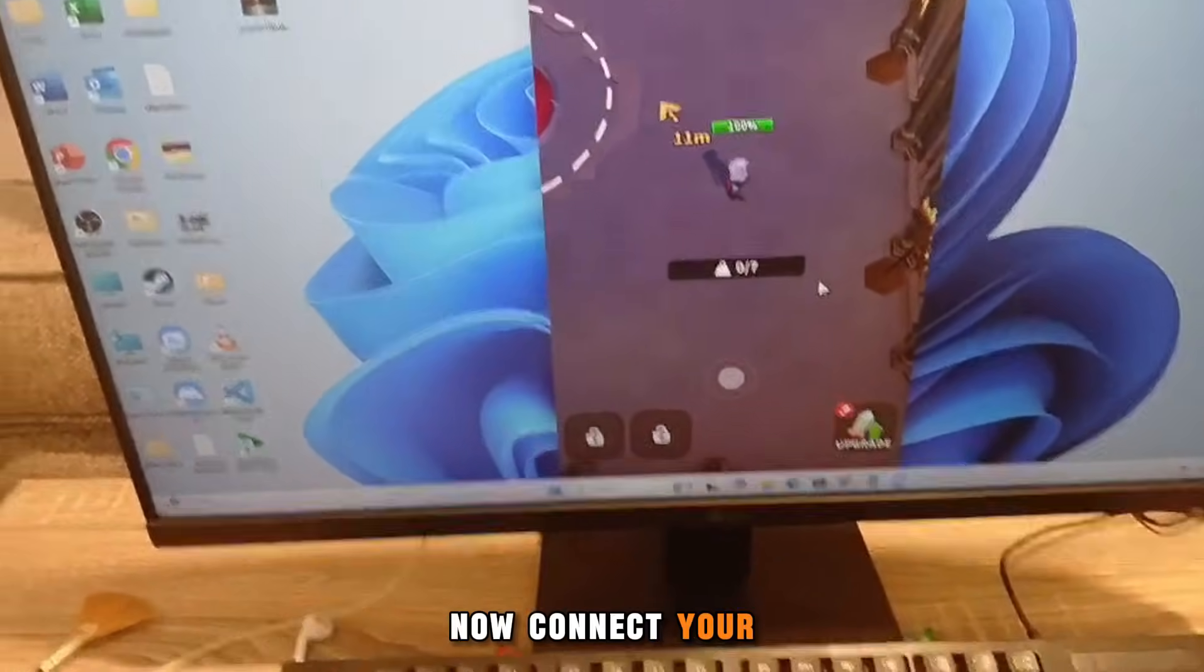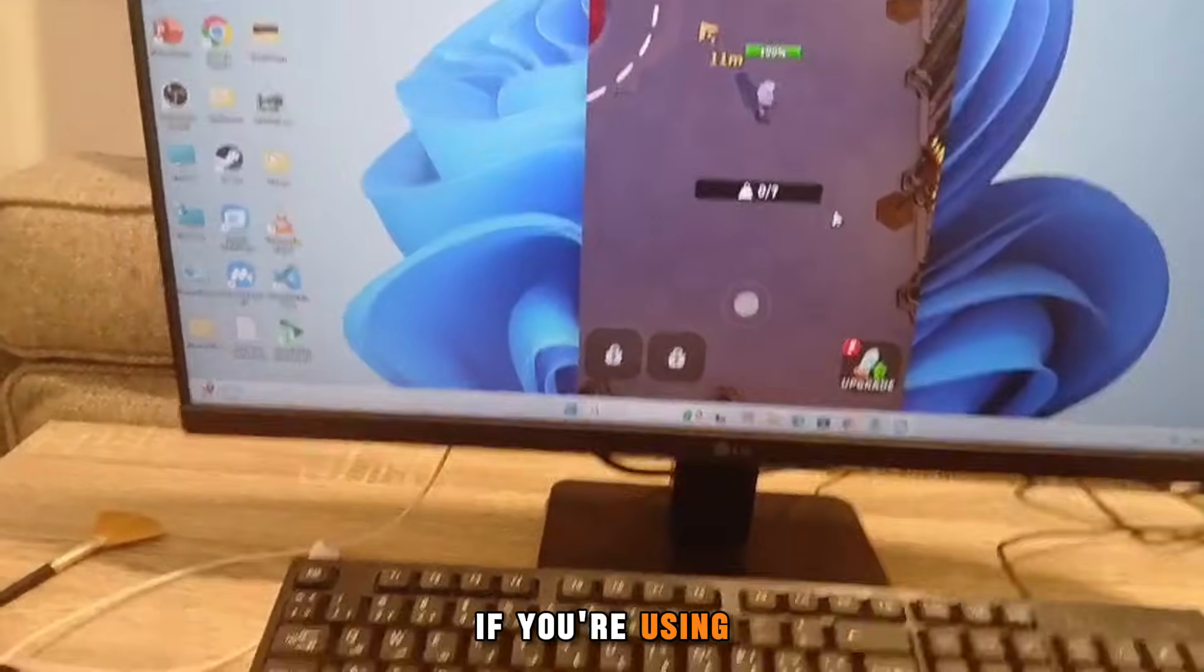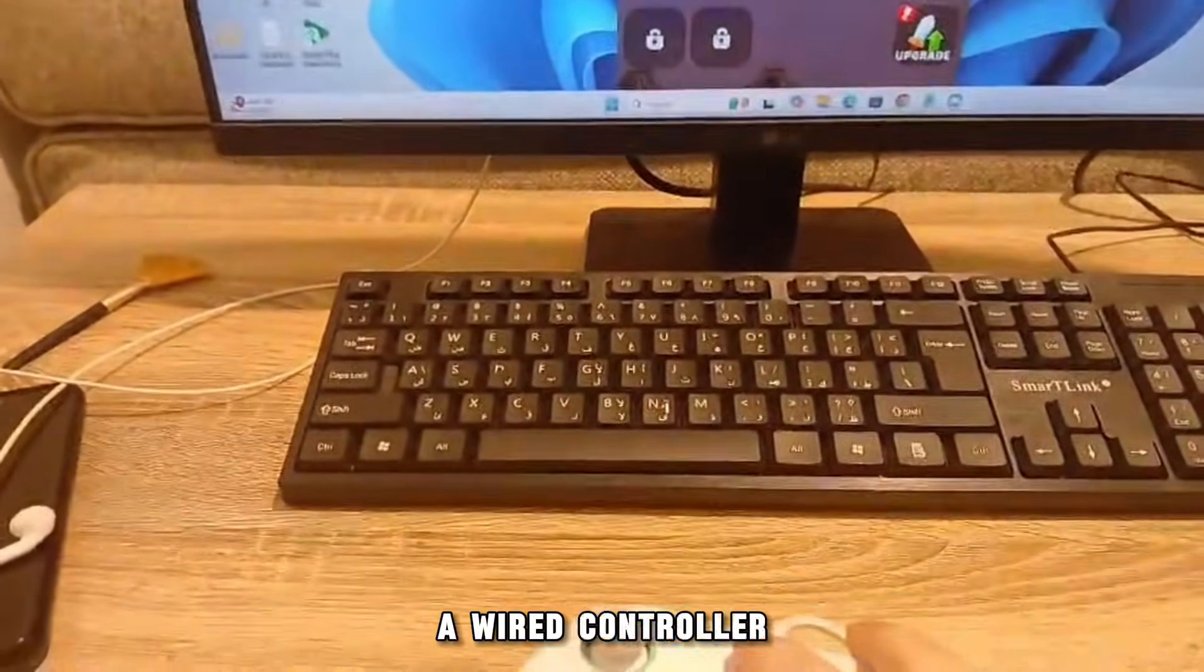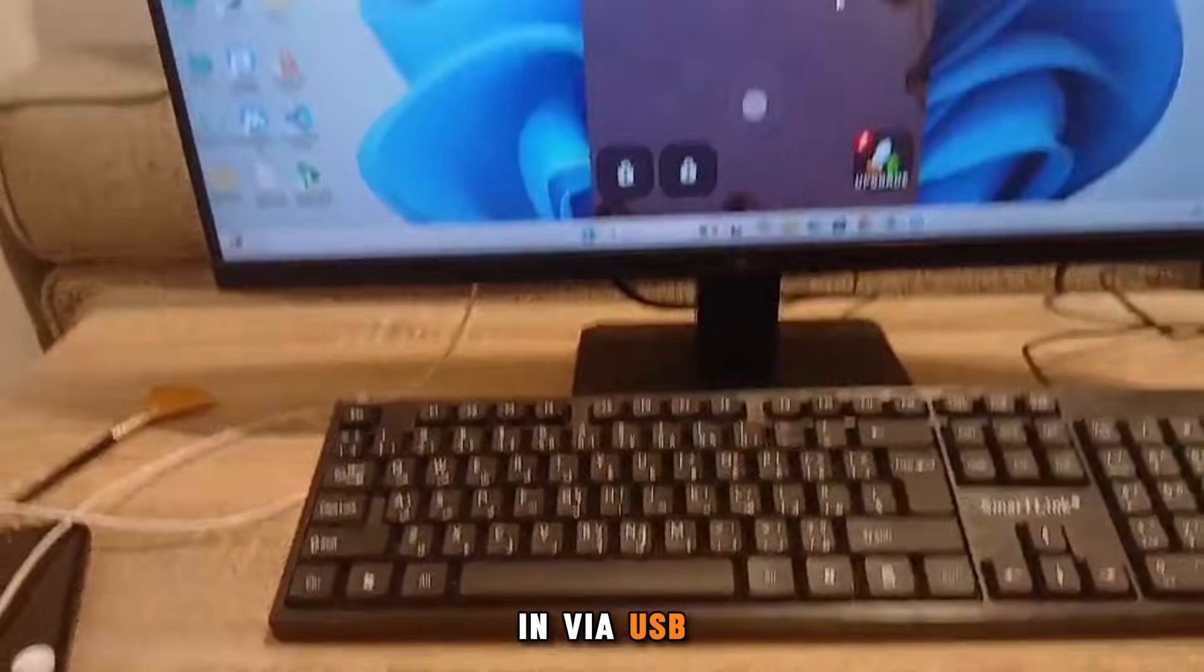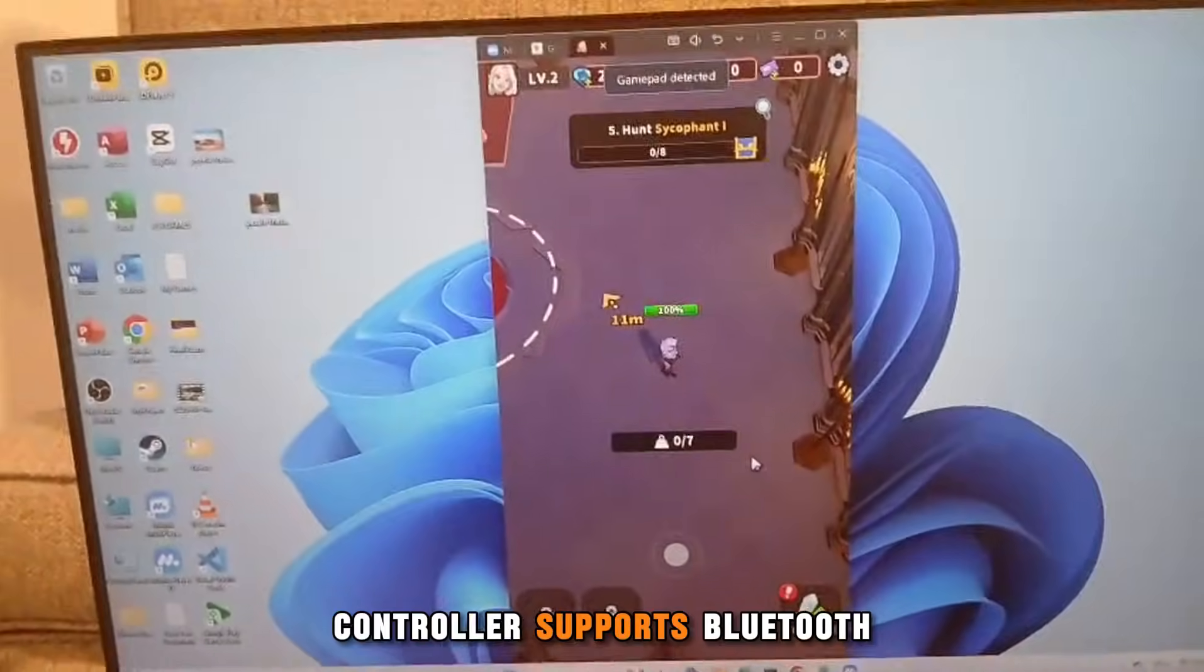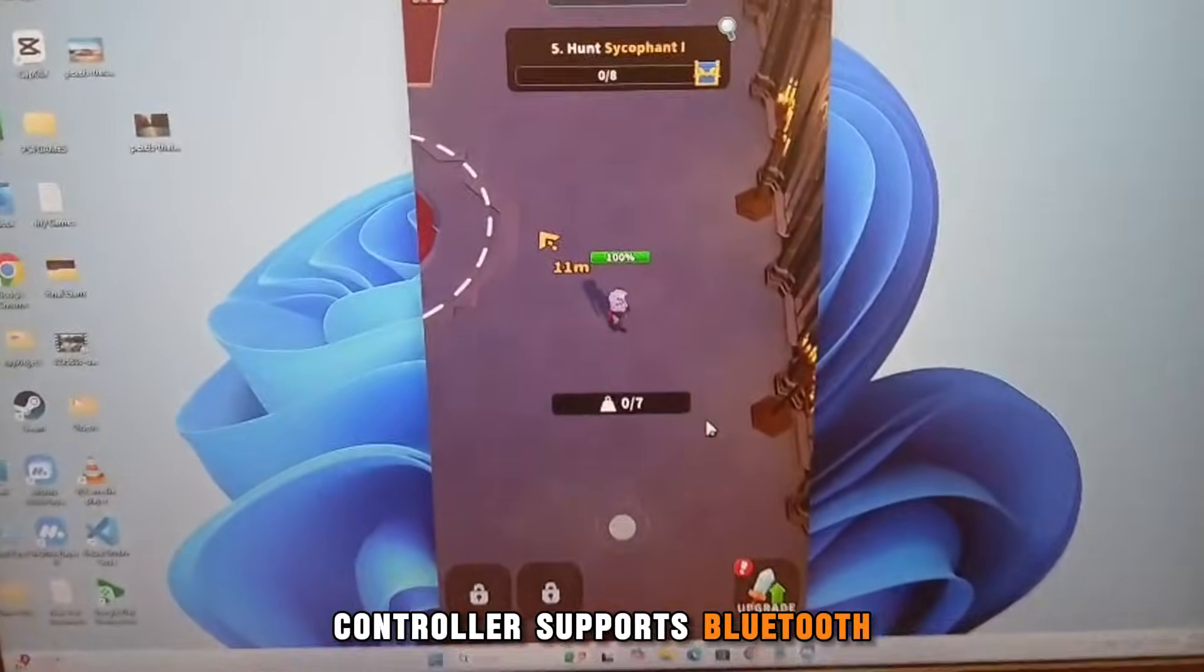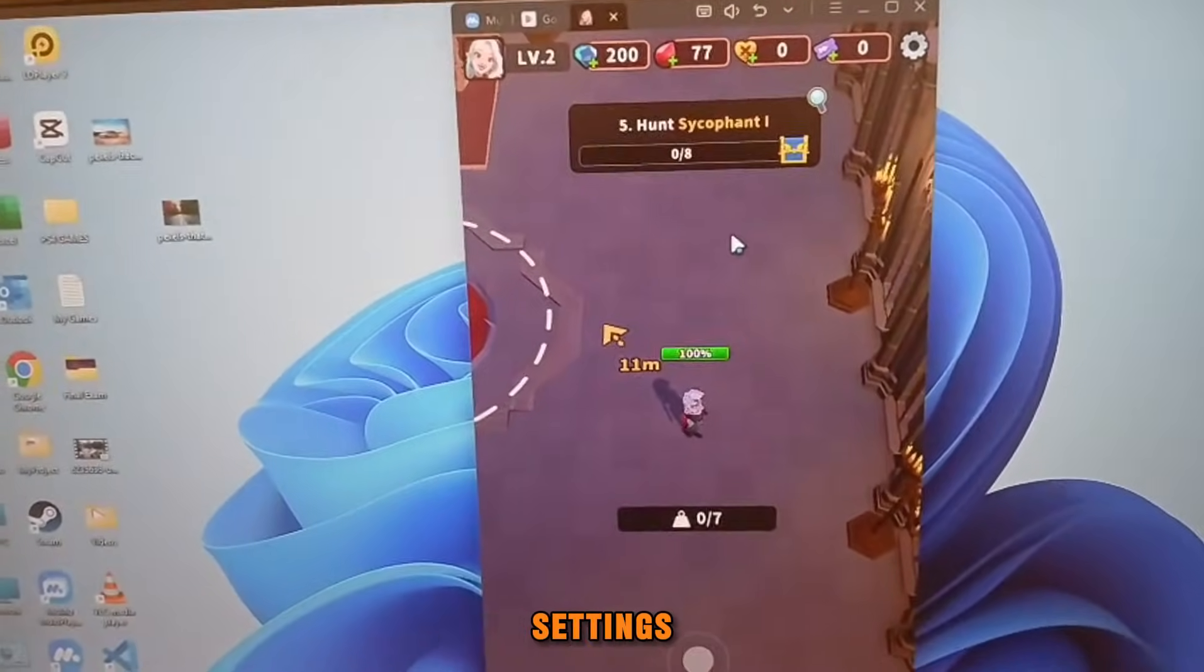Now connect your controller to the PC. If you're using a wired controller like mine, just plug it in via USB. Or if your controller supports Bluetooth, connect it through your PC's Bluetooth settings.